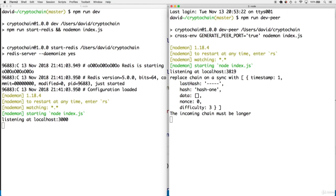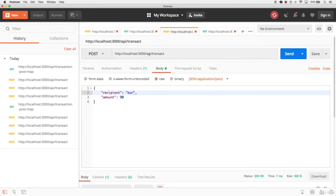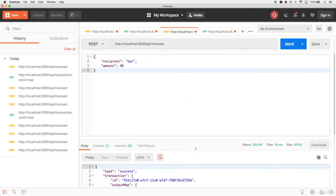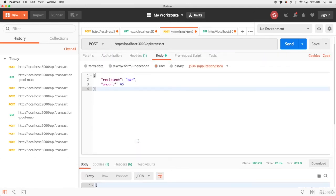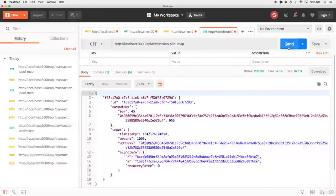Open up Postman and make a transaction: configure a POST request at localhost:3000/api/transact. The body should be raw JSON with a recipient and a valid amount — say 45. Send this request and it should respond with a successful transaction. Then make a GET request to localhost:3000/api/transaction-pool-map and you should find that transaction exists within the pool.